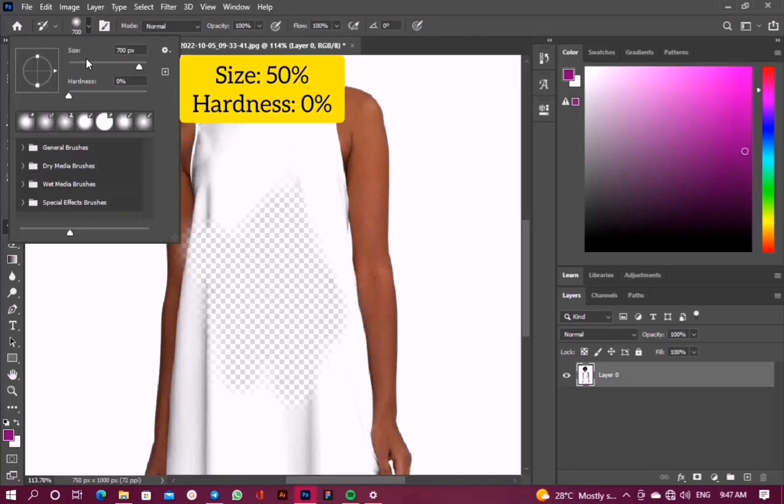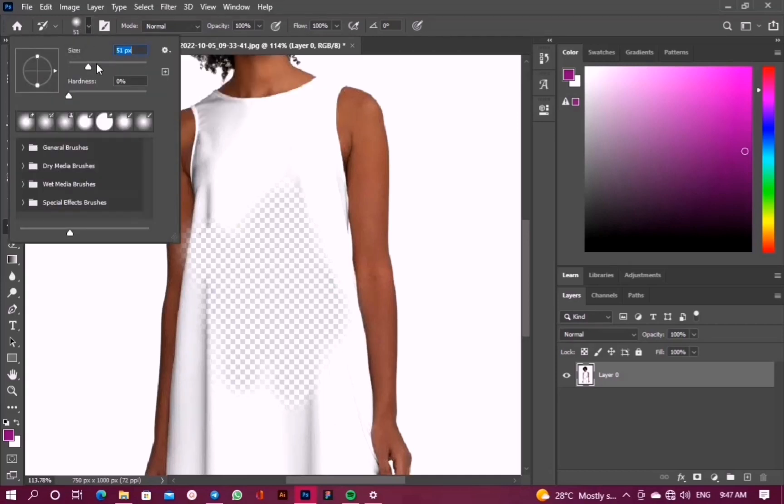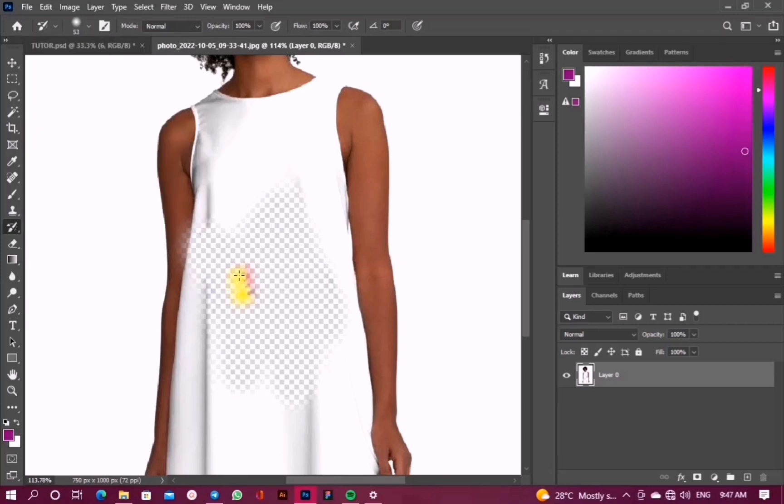After doing this, we'll click on the area where we erased earlier. You can see that while you're clicking, the image is appearing. We'll just keep clicking until we get our finished result.